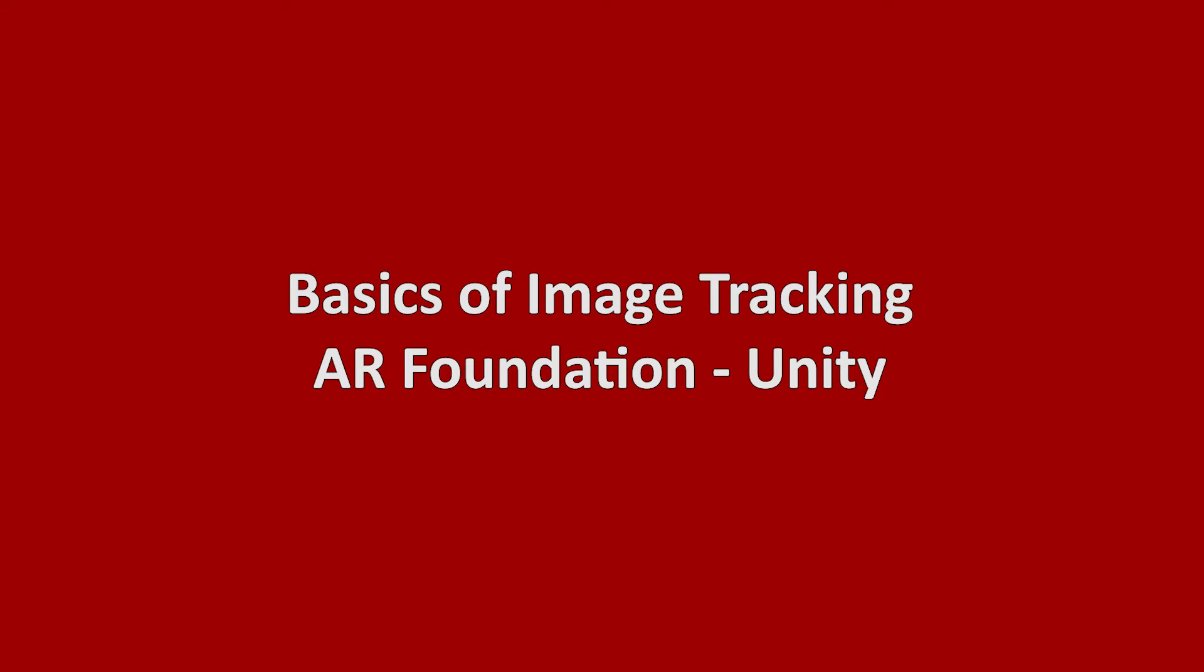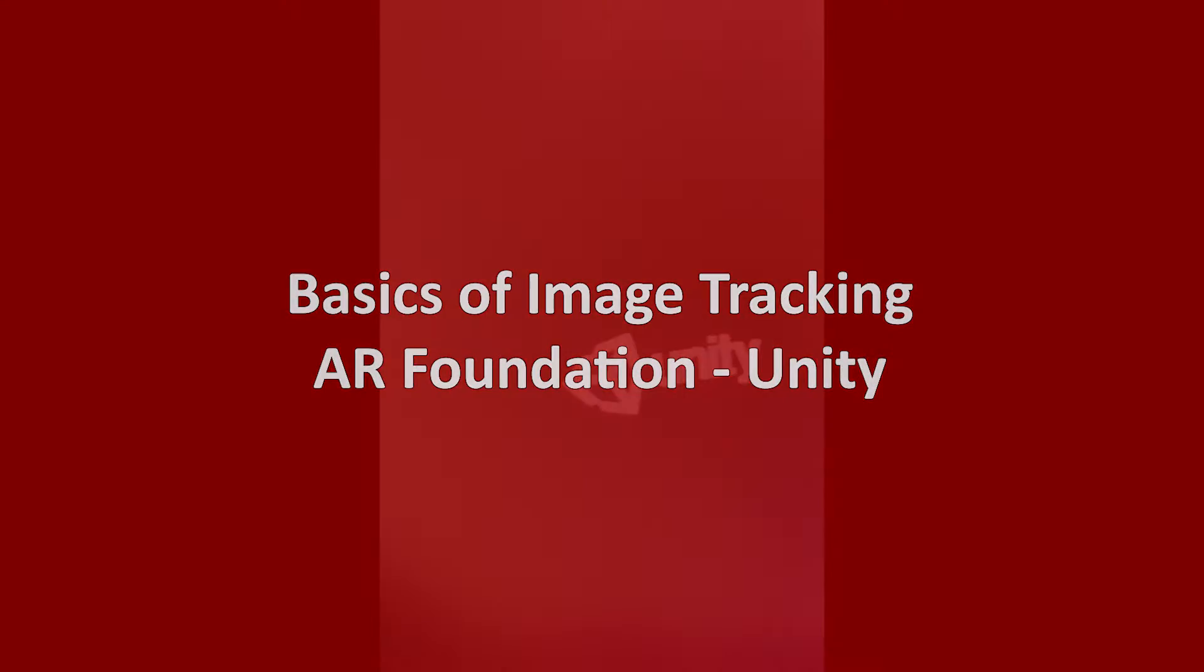Hi everyone, my name is Sienna. In this video, we will learn about the basics of image tracking.